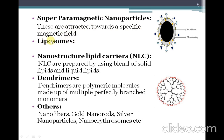Another type is liposomes — nanosize liposomes are also called nanoparticles. Another type is nanostructured lipid carriers, which are prepared using a blend of solid lipids as well as liquid lipids.